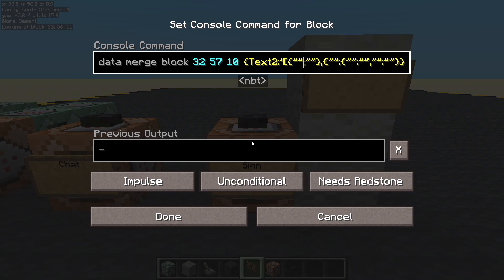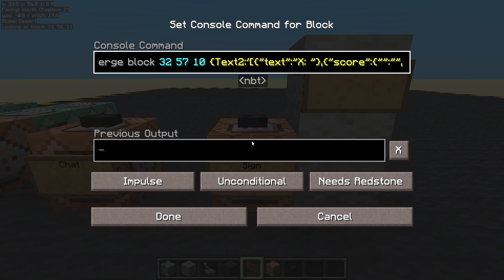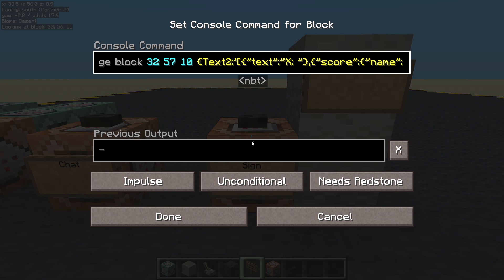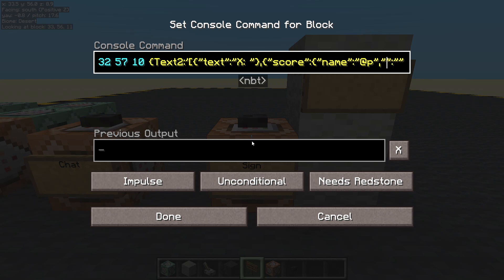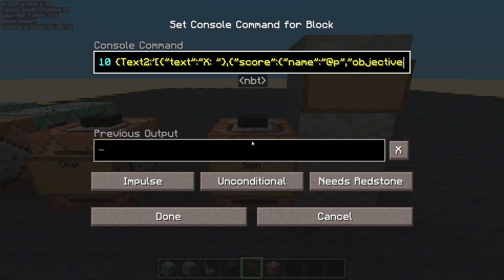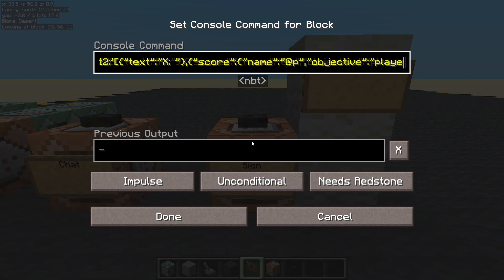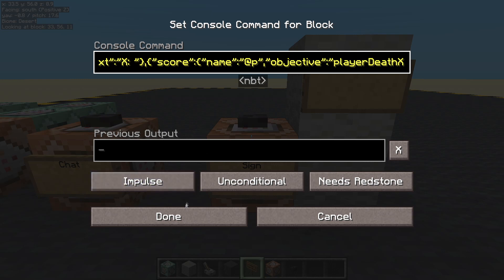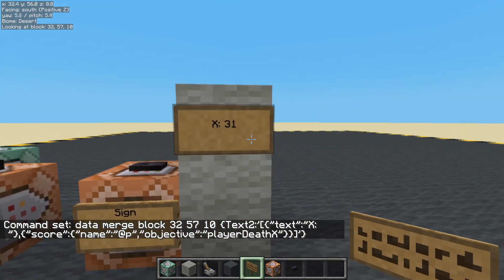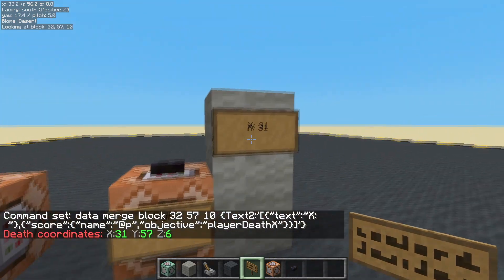That's going to be a bit of text and this one is going to be the score. Let's start filling this in. First one is going to be text: it's going to say X with a space. This one is going to be a score with a name — the selector, the closest player. What objective? Player death X. Done. Nice, we've got 31. Let's just check that — 31.